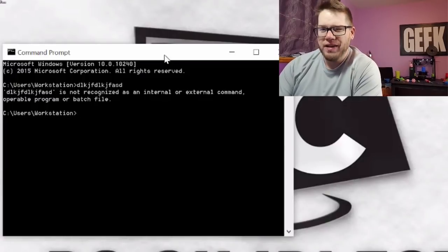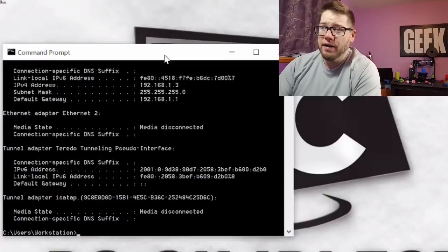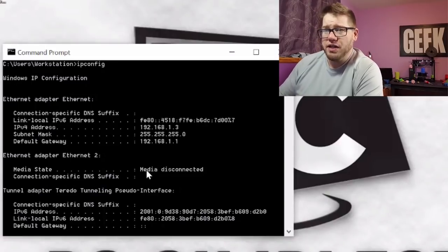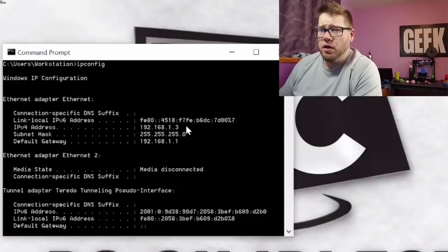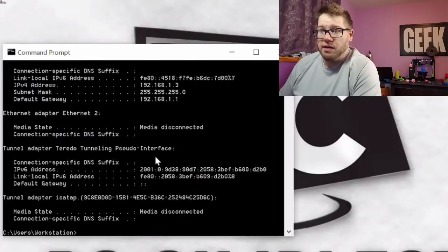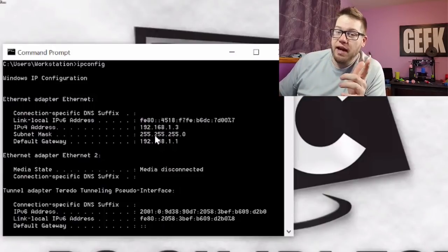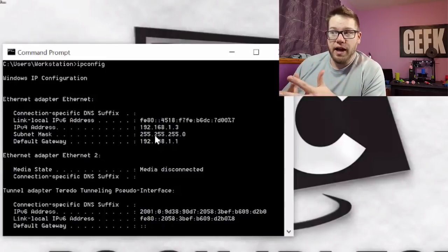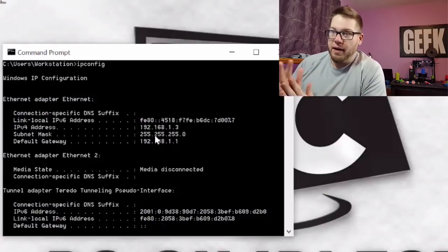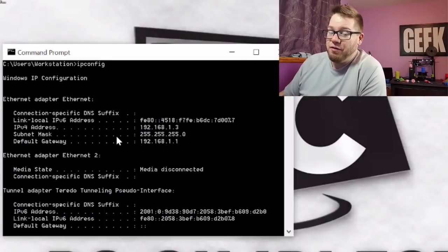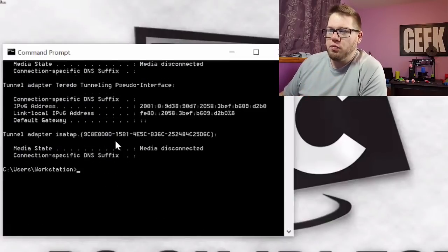The very first one that everybody should know is ipconfig. If you just type in ipconfig and press Enter, what's going to come up is your IP address. If you're using a wired or wireless connection, it's going to show Ethernet adapter or wireless adapter. Right here you can see your IPv4 address, your subnet, and your default gateway. This is very useful information if you're in a business environment because you may have different subnets and a different gateway depending on how that network is set up. Just knowing how to access this information is very, very important.